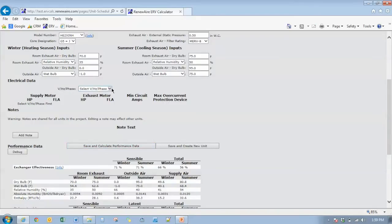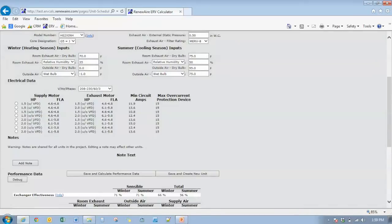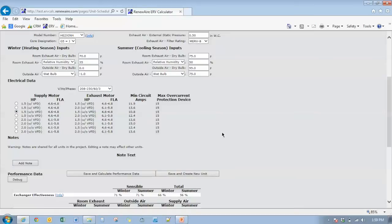And again select the HE2X INH. We'll select a voltage here. And we'll go with the one and a half horsepower motors without VFDs. Okay, so if we go down to save and calculate performance data.